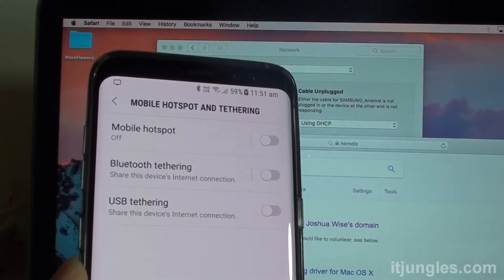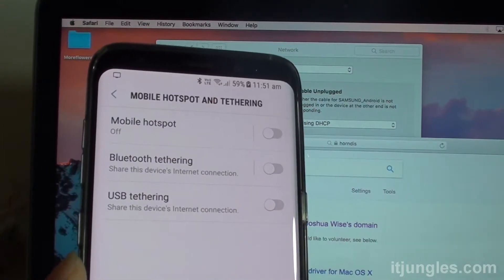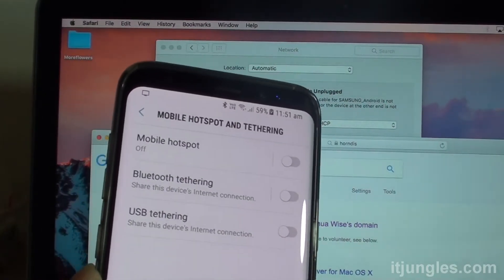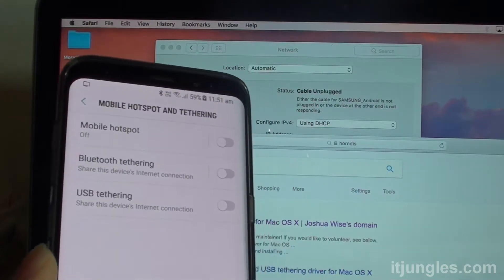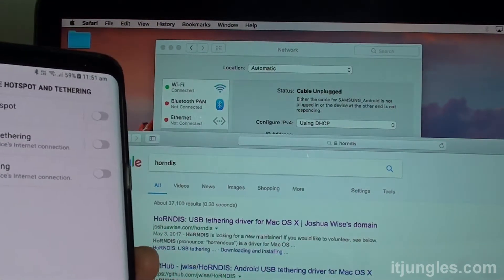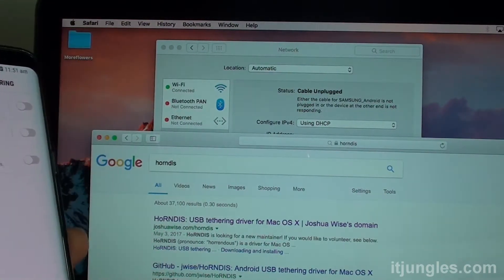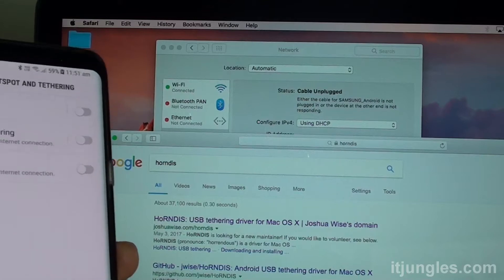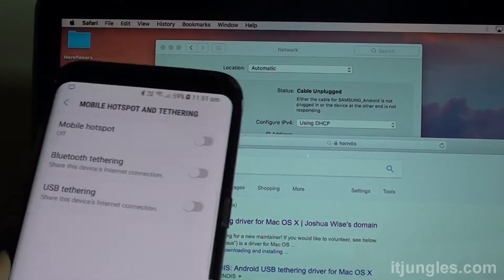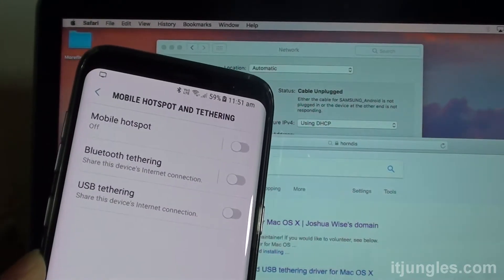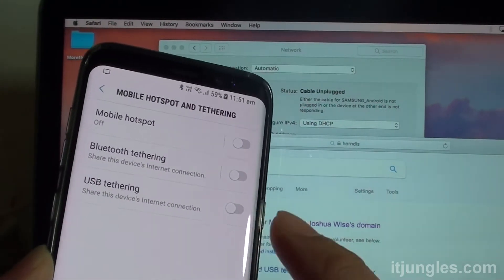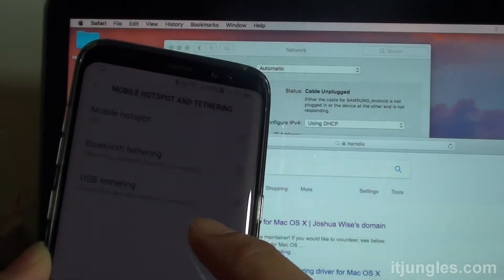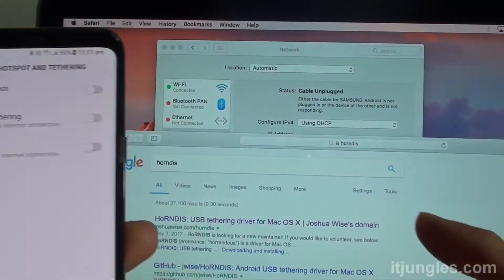How to enable USB tethering on the Samsung Galaxy S8 to the MacBook Pro with Mac OS Sierra. So here you can see, I'm going to enable USB so you can use the internet through the mobile data available on this device.